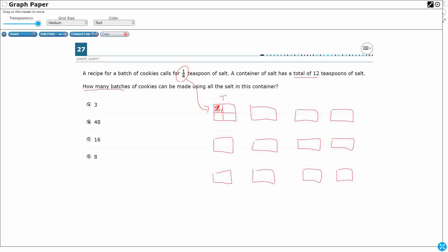How many batches of cookies can be made? With just this one teaspoon, I can make four batches — because that's one fourth, one fourth, one fourth, one fourth — four fourths, four batches. That uses that entire teaspoon. But that's just one teaspoon out of 12 teaspoons.